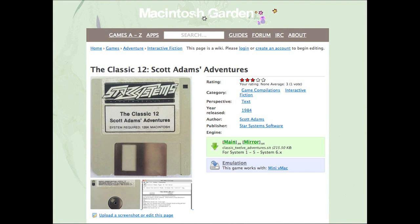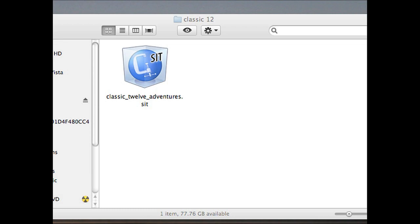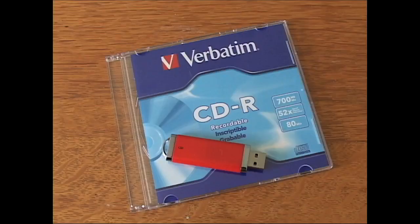Here are Scott Adams 12 classic adventures all on one 400K disk image. Copyright 1984. I download this with my modern day Mac and get a Stuff It compressed file.